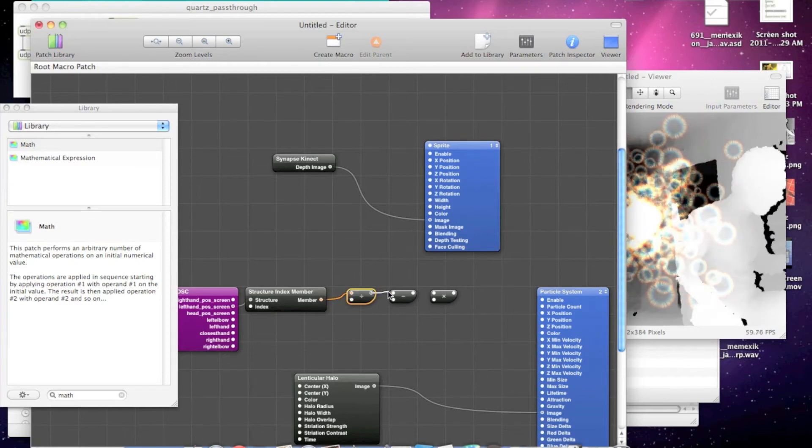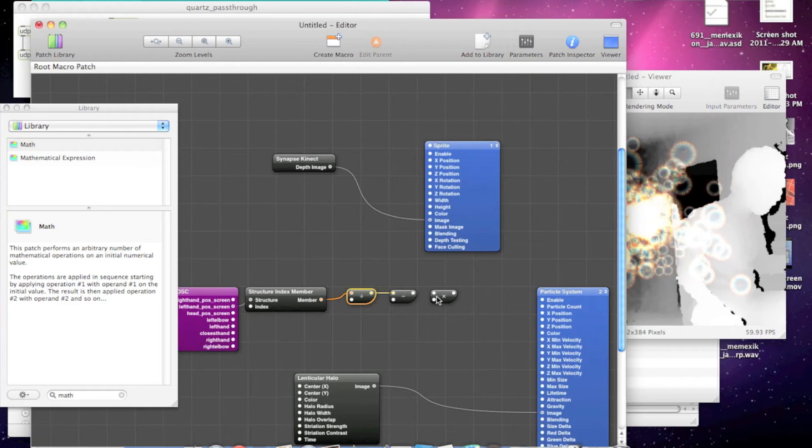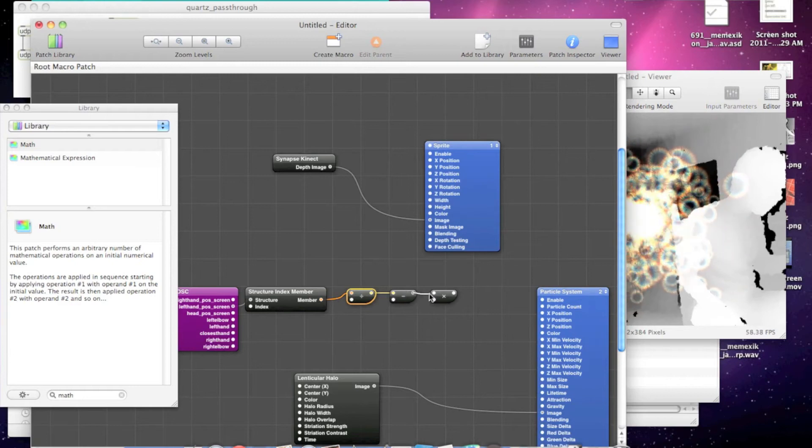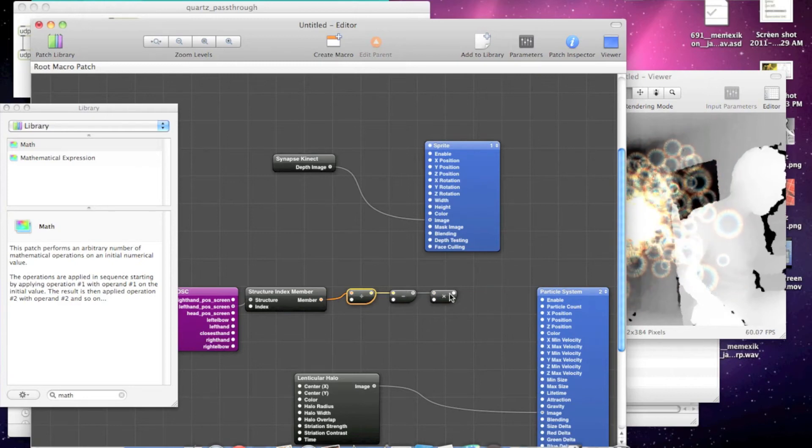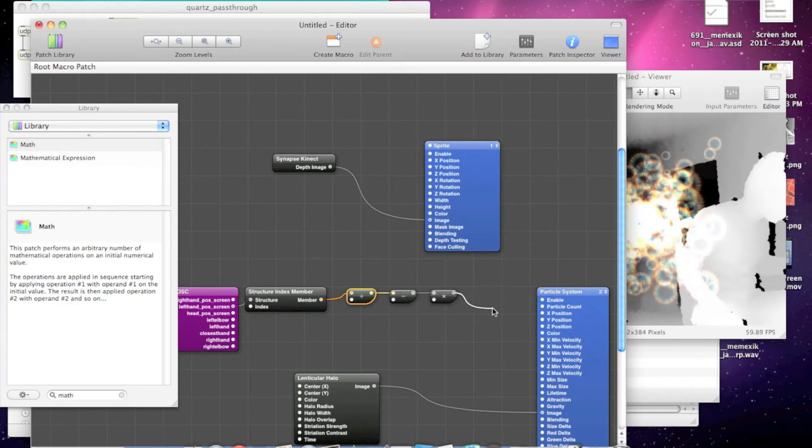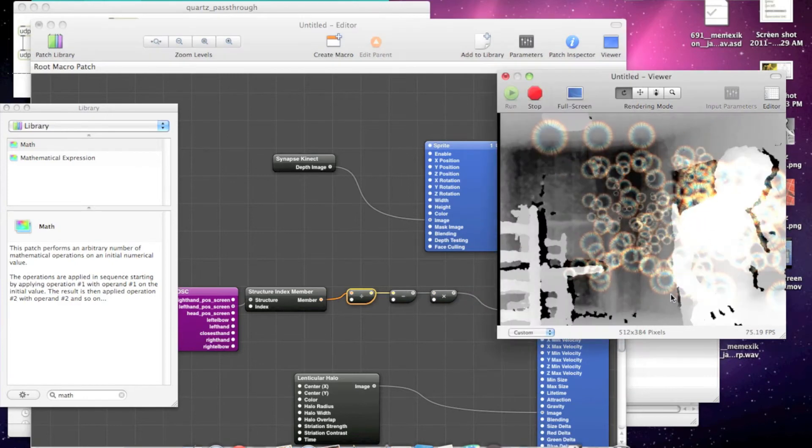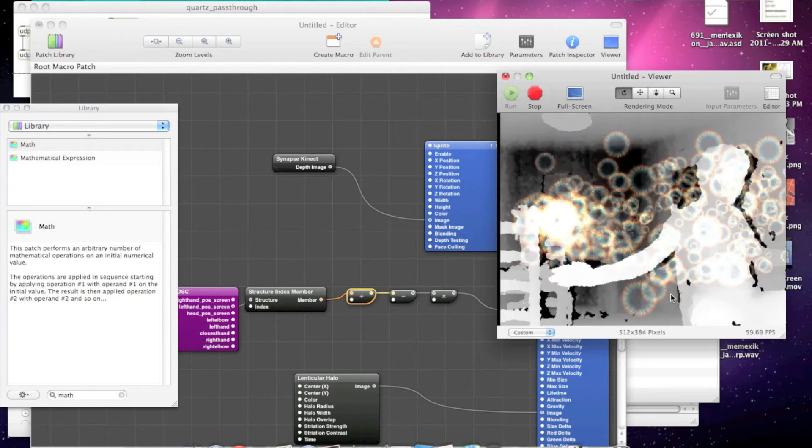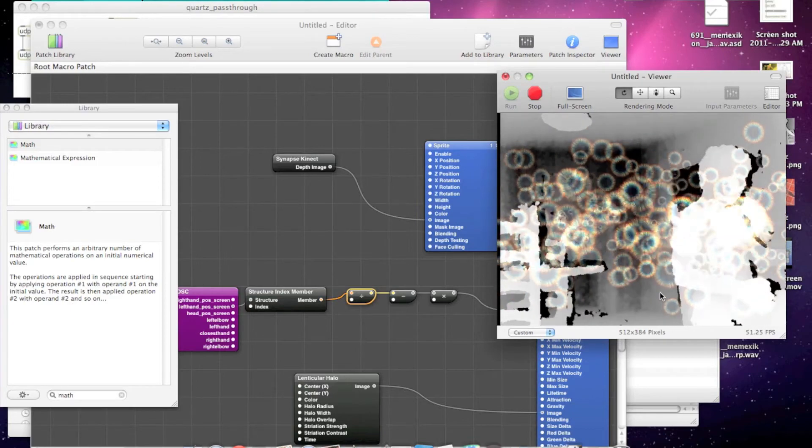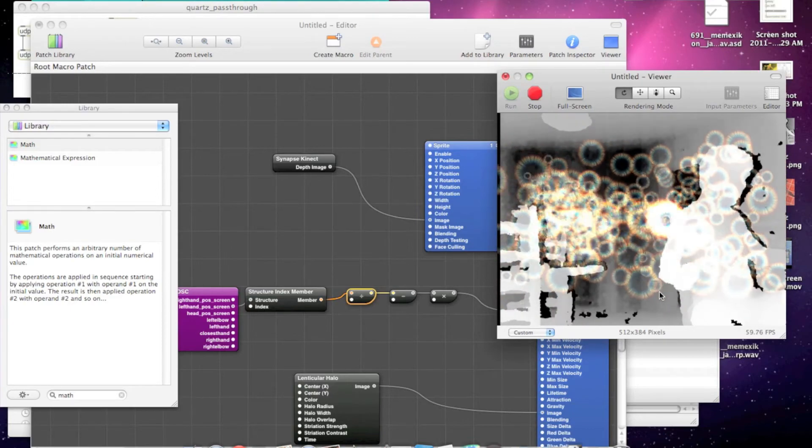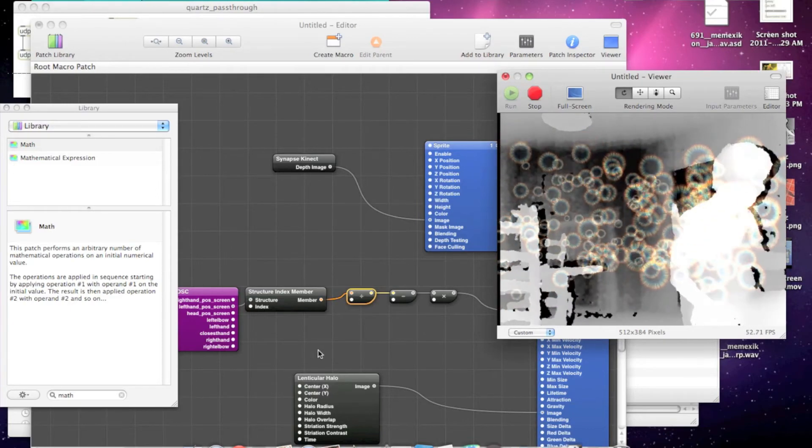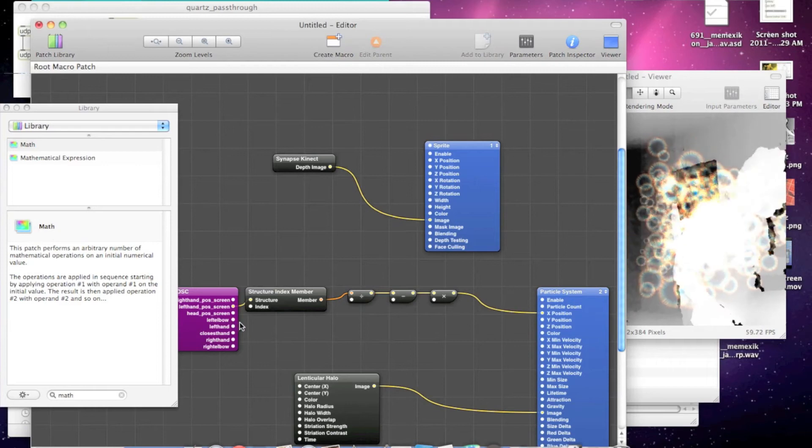If we connect that up to the particle system's X position, we can see that the hand's X position is now controlling the particle system.